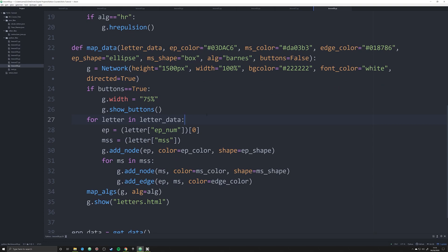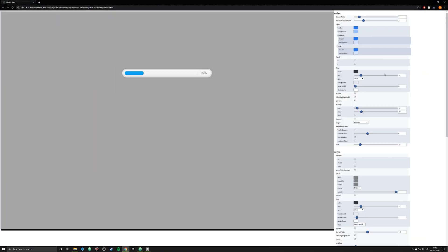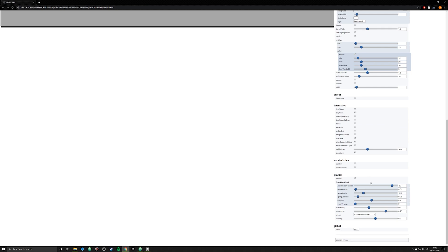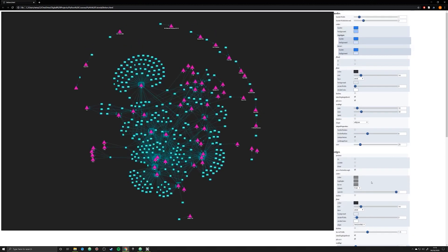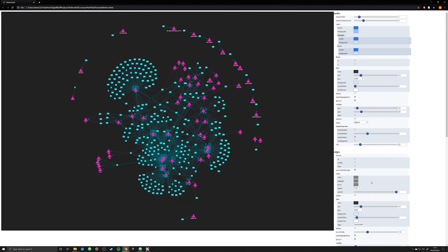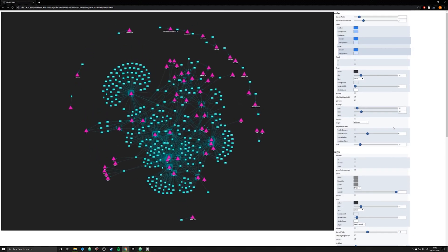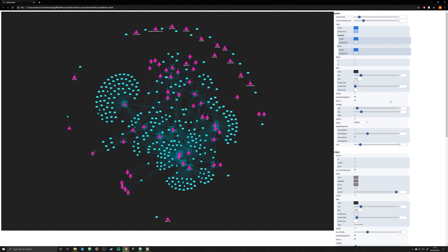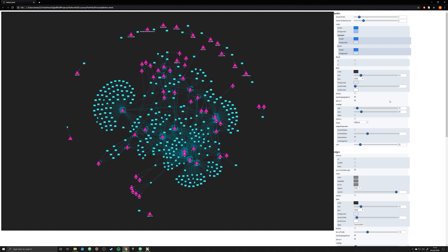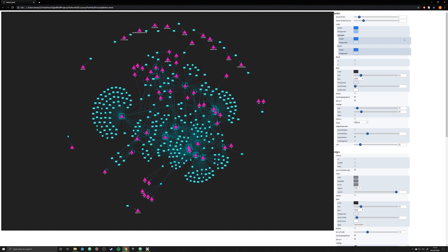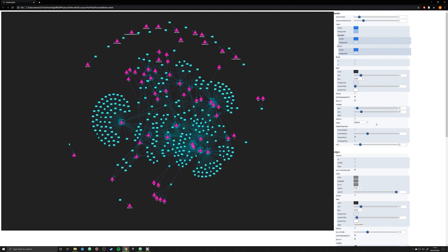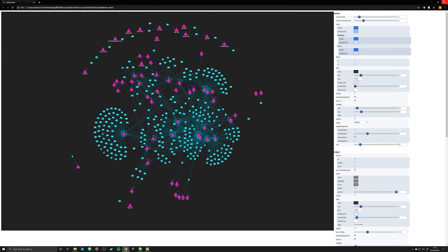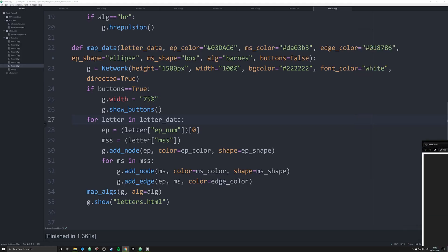Now, when we ran this last time, it goes through everything and it produces a network graph that has all of these buttons on the side. This does not look nice and it has a lot of options that your users may not even need. So in this video, I'm going to show you simply how to filter all these out very easily in PyViz.